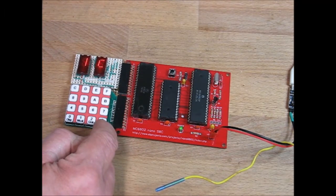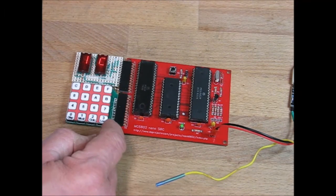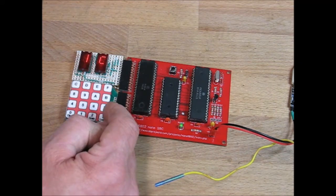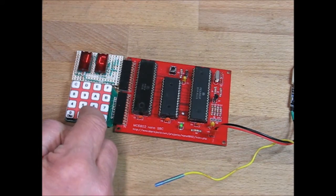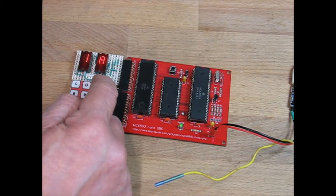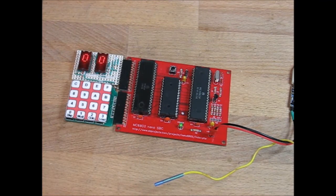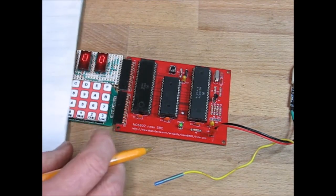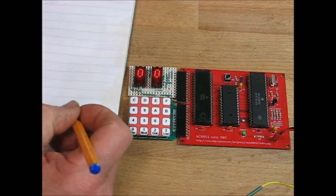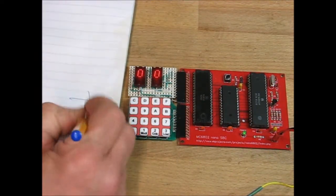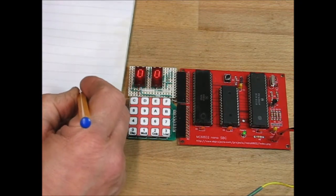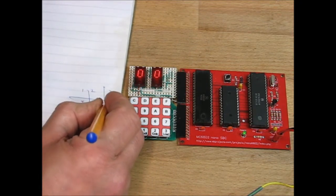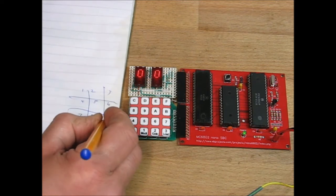You can load Motorola format S records straight to memory. And you can do a Go To. So if I do a Go To and say F000, which is where this little game is. If we see this, if we draw the tic-tac-toe thing with 1, 2, 3, 4, 5, 6, 7, 8, 9.